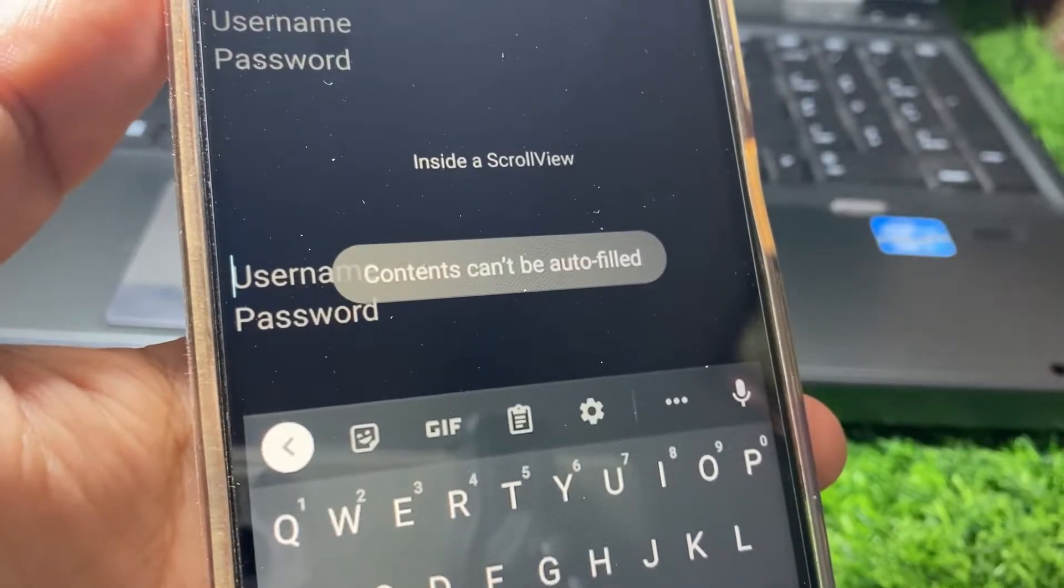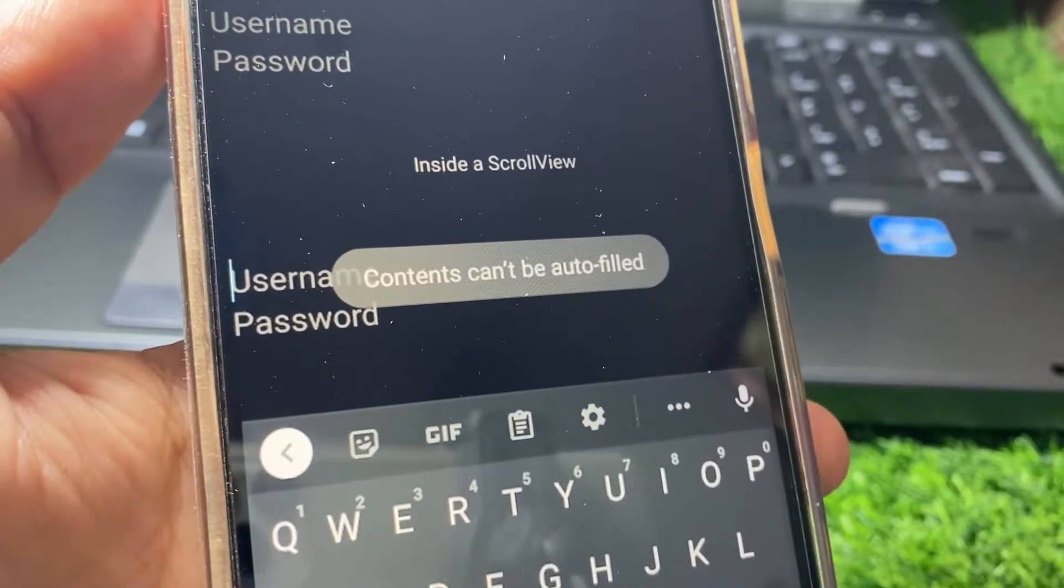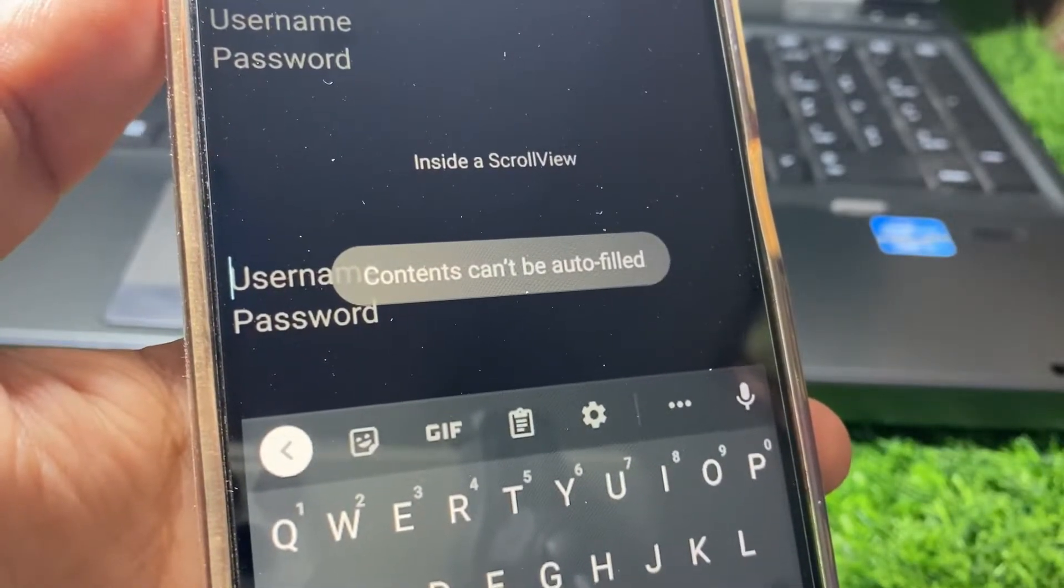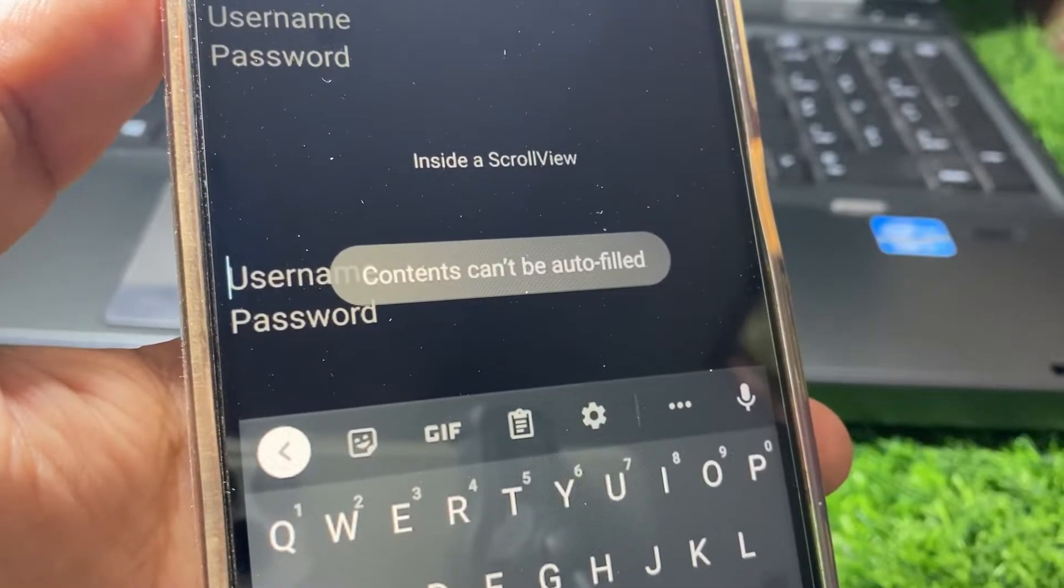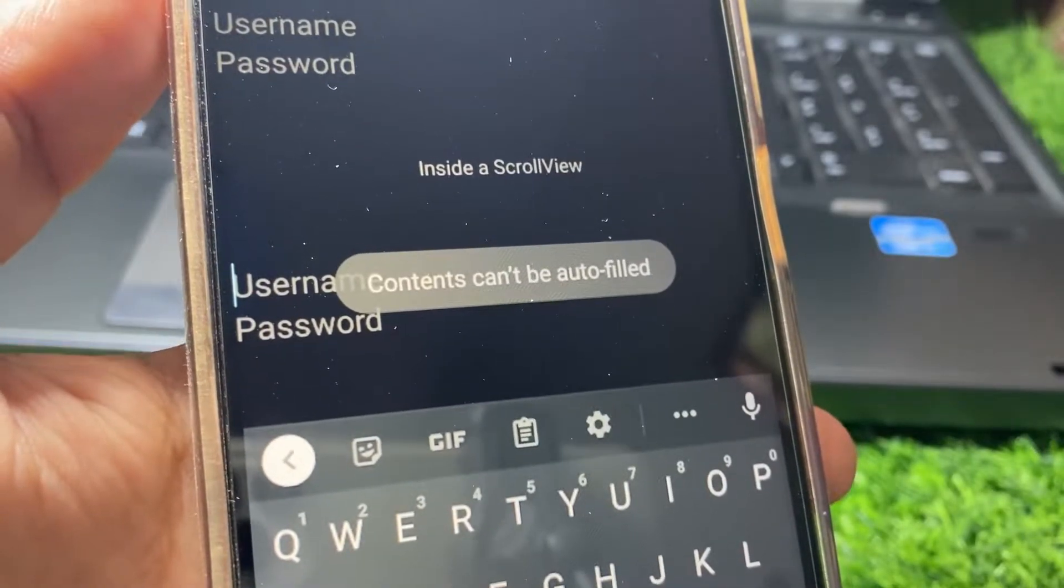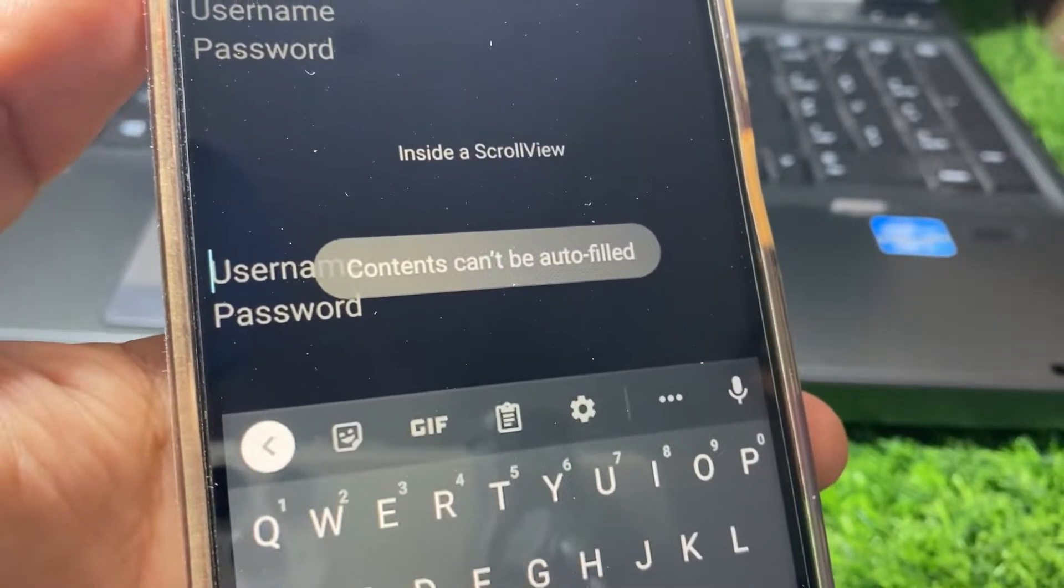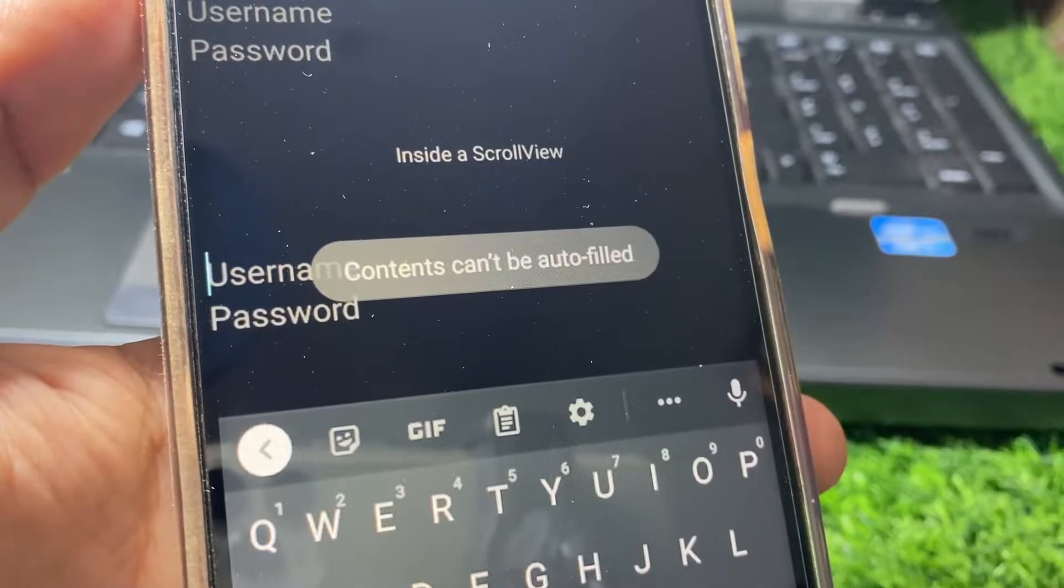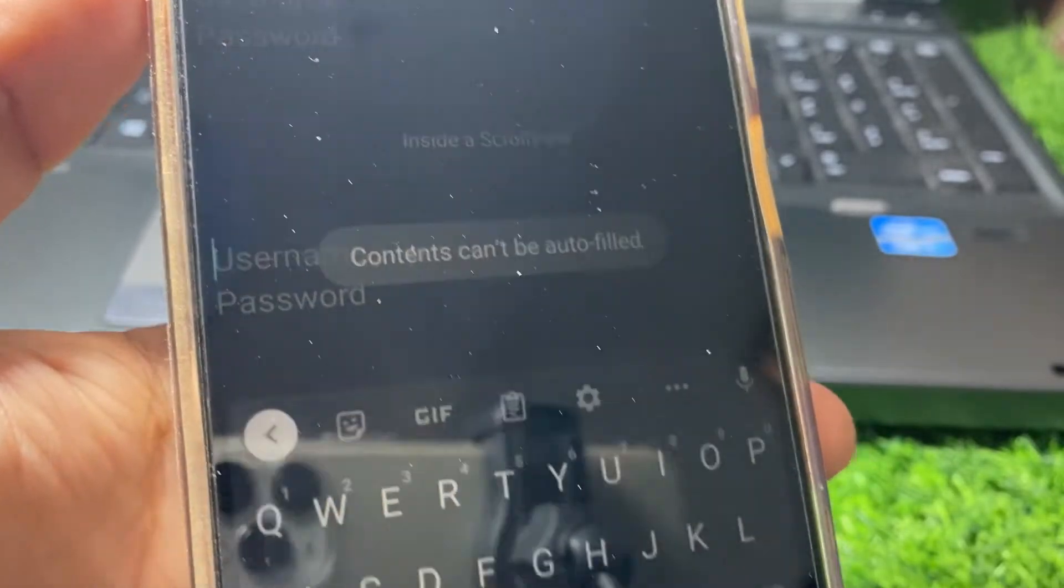Hello everybody, welcome back to my YouTube channel. In this video I'm going to be showing you how to fix 'contents can't be autofilled' on Instagram. Let's start without wasting any time.